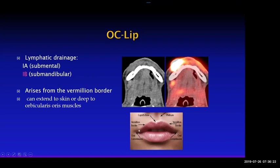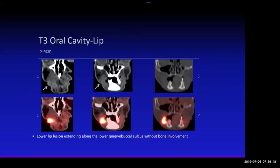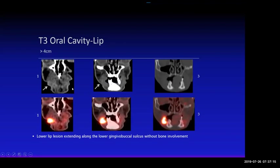Most lip cancers arise from the vermilion border — the border between the skin and the edge of the lips. The tumor can extend into the underlying bone or laterally into the skin. This is a much more aggressive tumor of the lip — more than 4 cm, so it's a T3 cancer — and you can see it's involving the gingivobuccal sulcus and going into the buccal space. The bone still looks uninvolved, but it's a pretty advanced cancer.